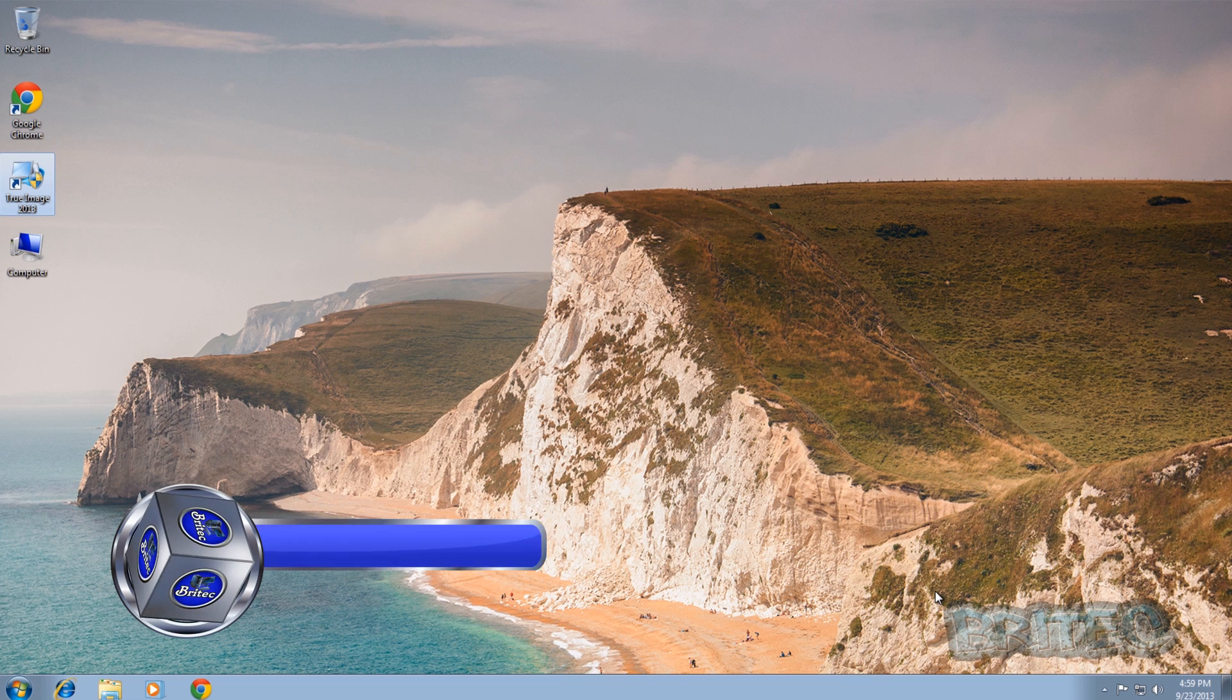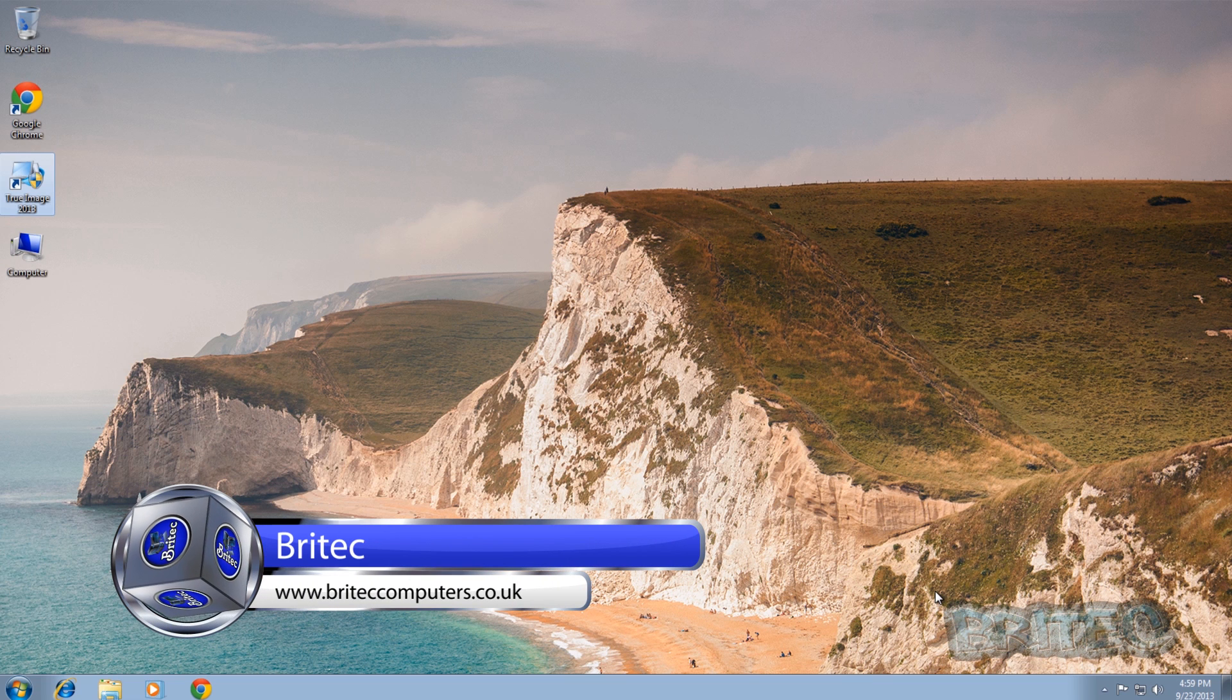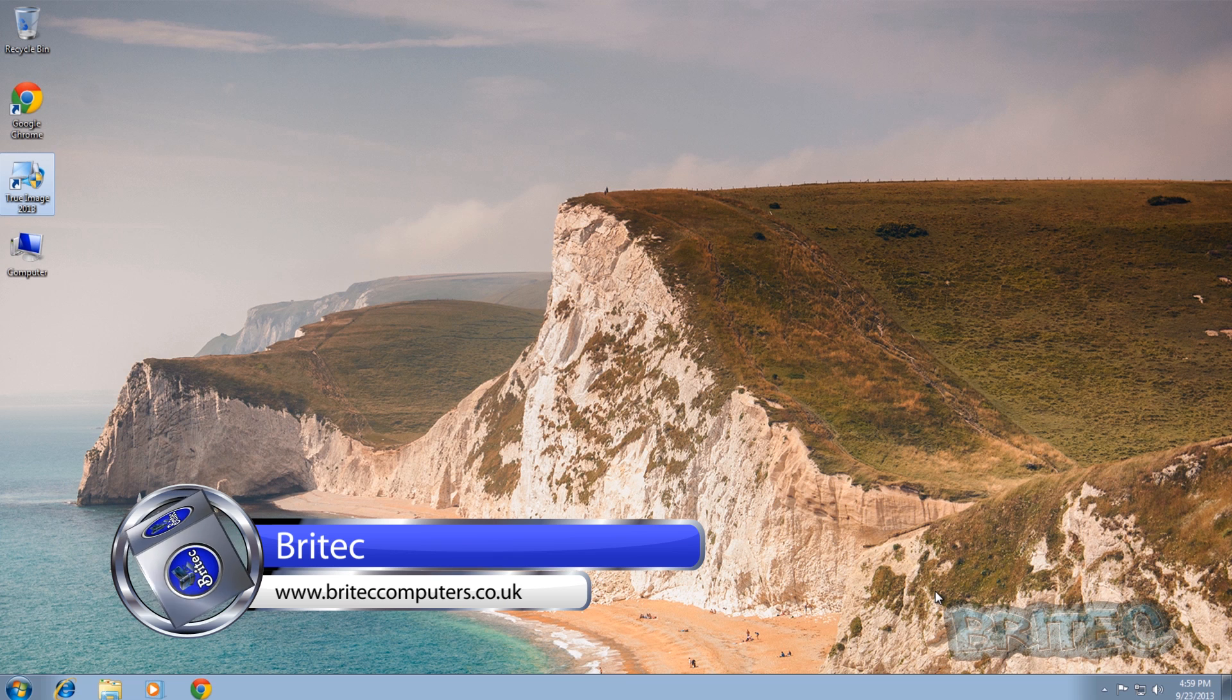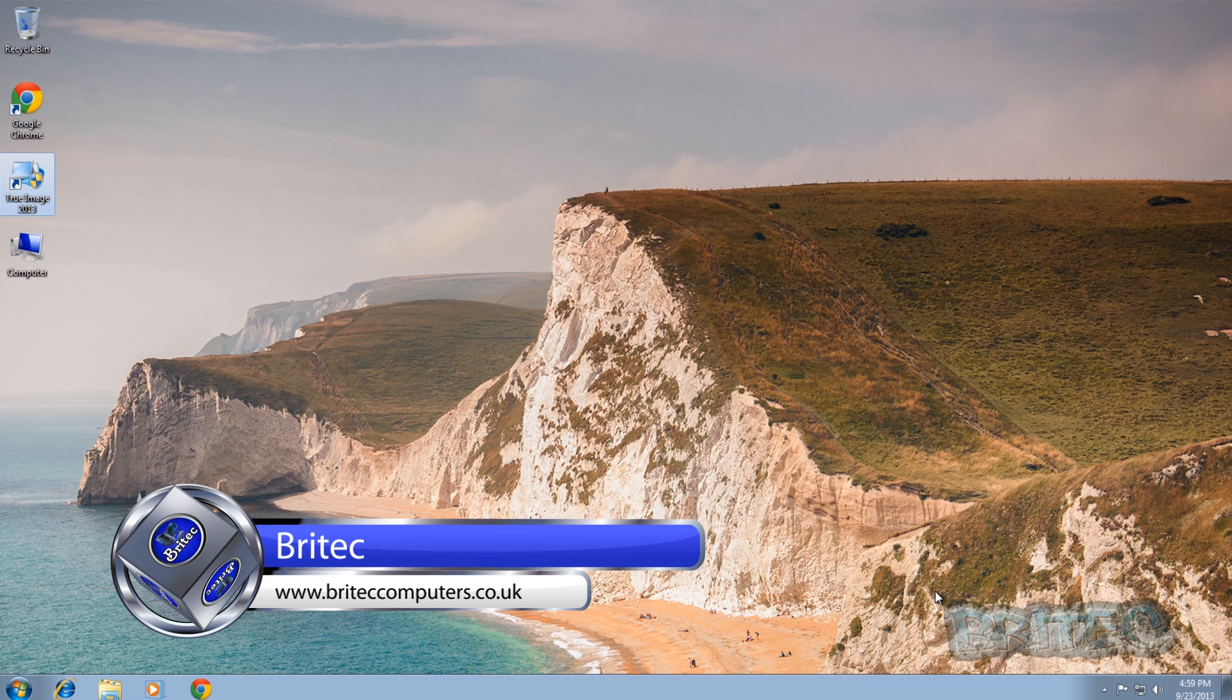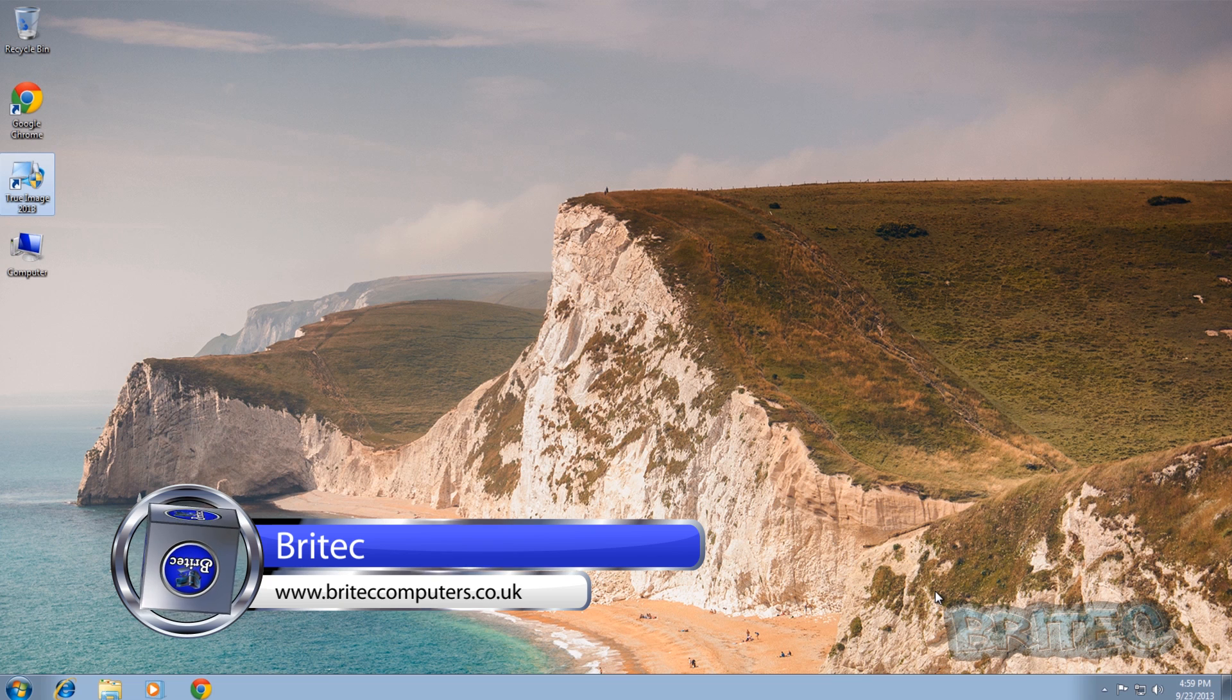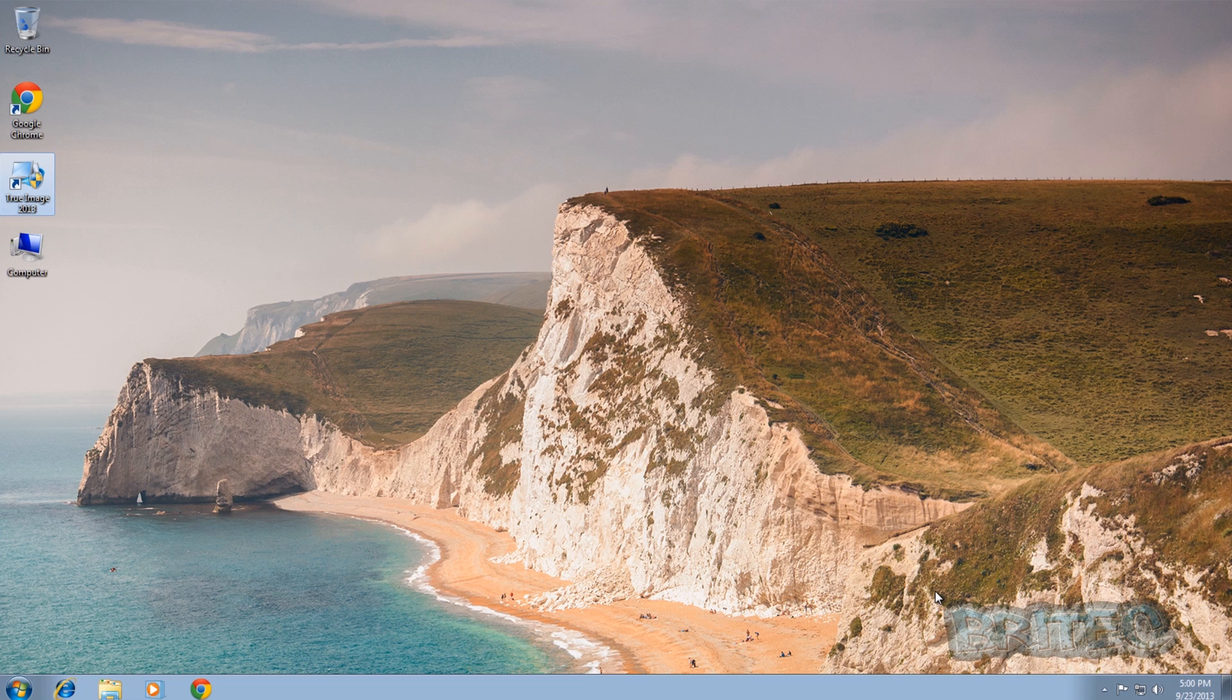What you guys got another video here for you. In this one we're going to be taking a look at how to create that hidden recovery partition that you see on these big manufacturers' laptops where you can push a function key like F11 or F10 to restore your computer back to factory settings.